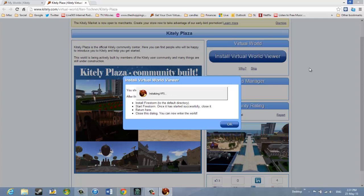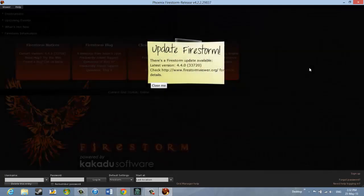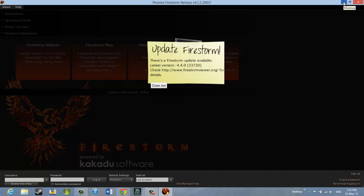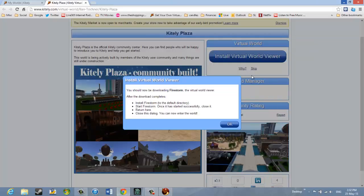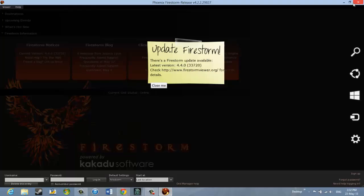So I'm going to click Start Firestorm now. And again, it's bringing up boxes just like the Second Life viewer did. And it's just like the Second Life viewer. There's a box for a user name and a box for a password and a login key here. Now I'm just going to minimize this by clicking the little dash at the top of the screen. So it says, After the download completes, Install Firestorm. We've done that. Start Firestorm. Once it has started successfully, close it. So I'm just going to go back to Firestorm and close it.